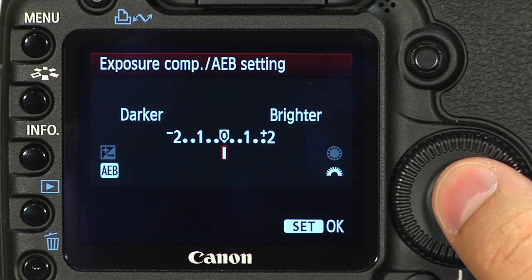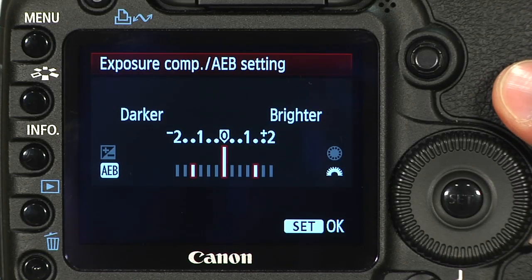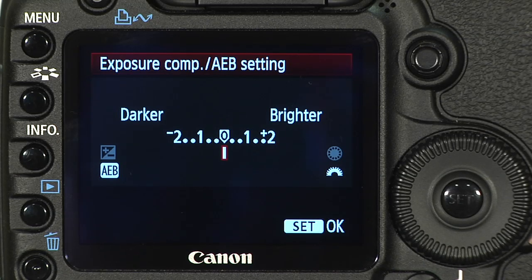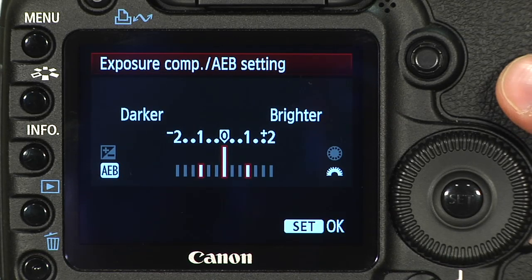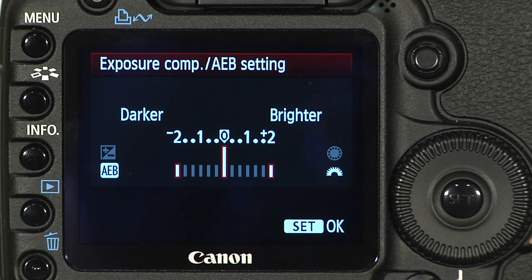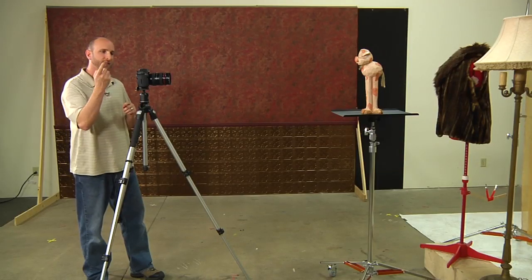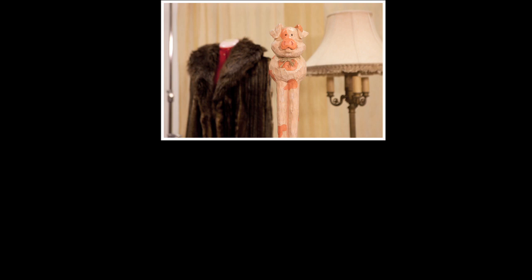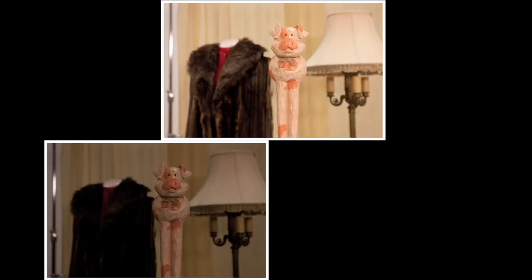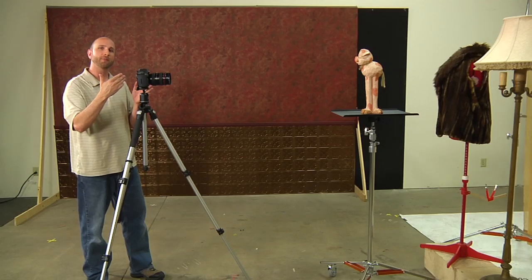I'm going to push the Set button on my camera and then roll the front dial. You can see on the bottom that I have this bracketing feature, and I can tell it how much to under and overexpose — a third stop, two thirds, a full stop, all the way up to two stops. I'm going to set it at two stops to make sure we have a really dramatic difference. Once I have that in, I'll push Set, and my camera is now set up to take three shots. The first shot is exposed correctly, the next is underexposed by two stops, and then one more that's overexposed.